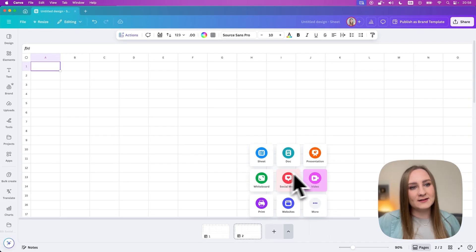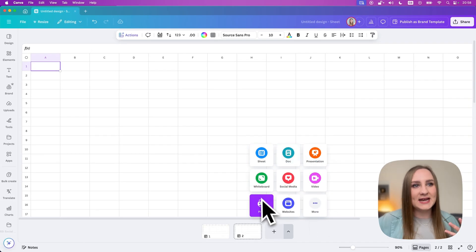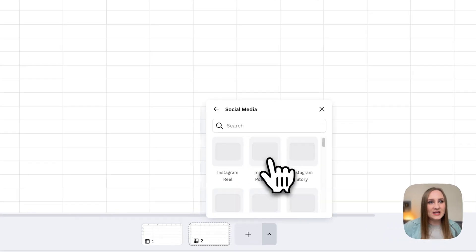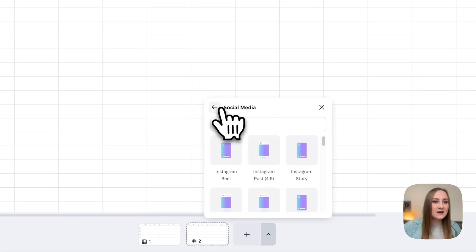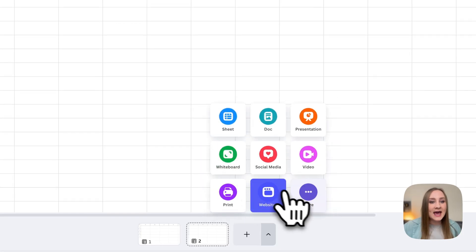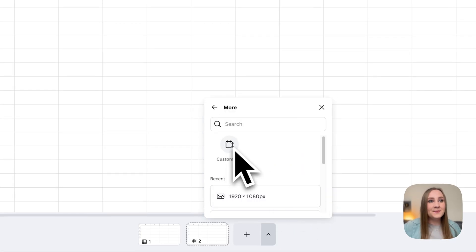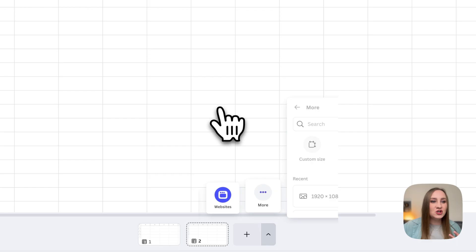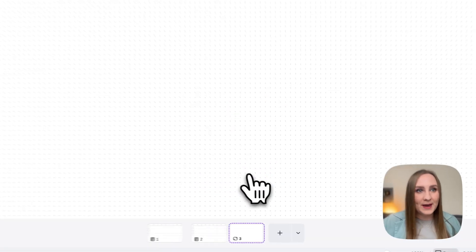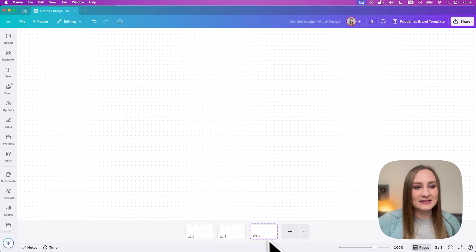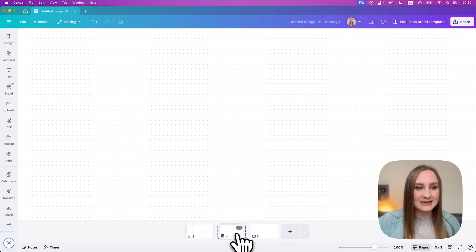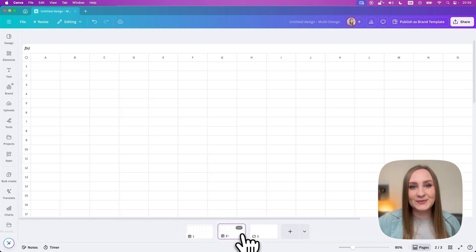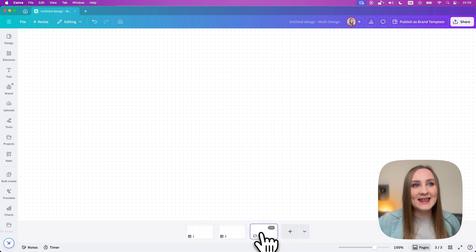This means a whiteboard, a presentation, any social media stuff in here, print stuff, and of course, custom size as well. Each new format actually opens up a new page inside the same project. So you can see that if I switch between the two, now I have the sheet, then I have the whiteboard. It's just like switching between your regular pages, but now they all come in different sizes.